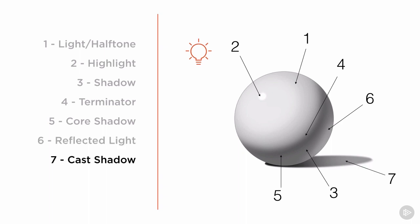Number seven, cast shadow. As the light hits the object, the object obscures the rays of light and creates a cast shadow. This is the kind of shadow that's created when you're standing outside in the sun, and you can see a silhouette of yourself on the ground.